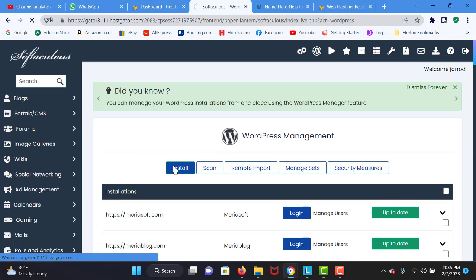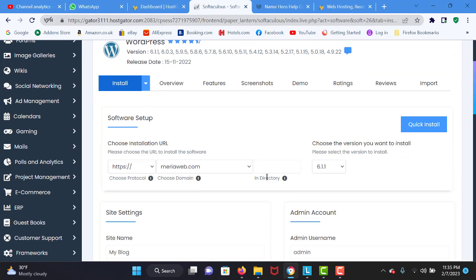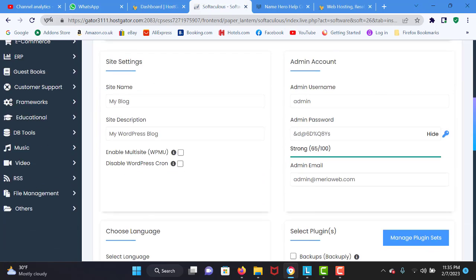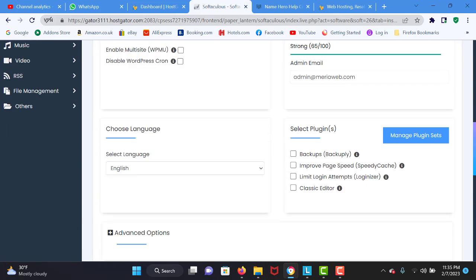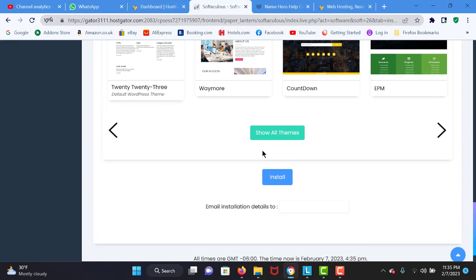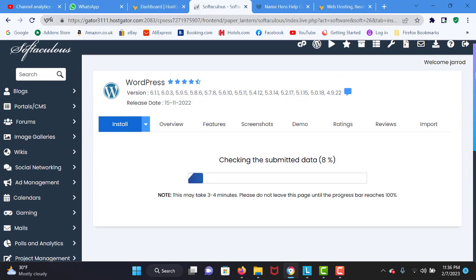I am going to hit the install button. Right over here, select your primary domain and you can leave the directory field empty. I am going to scroll down, enter your email, then scroll down again and hit the blue install button. After this loads, we are going to dive into the WordPress content management system.